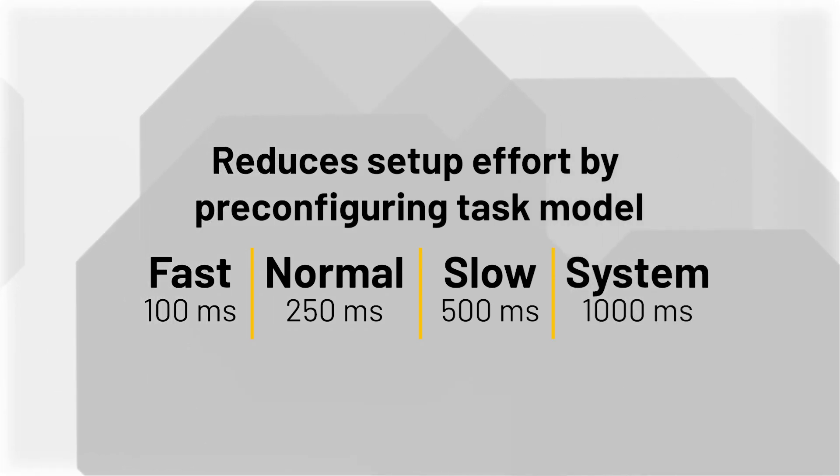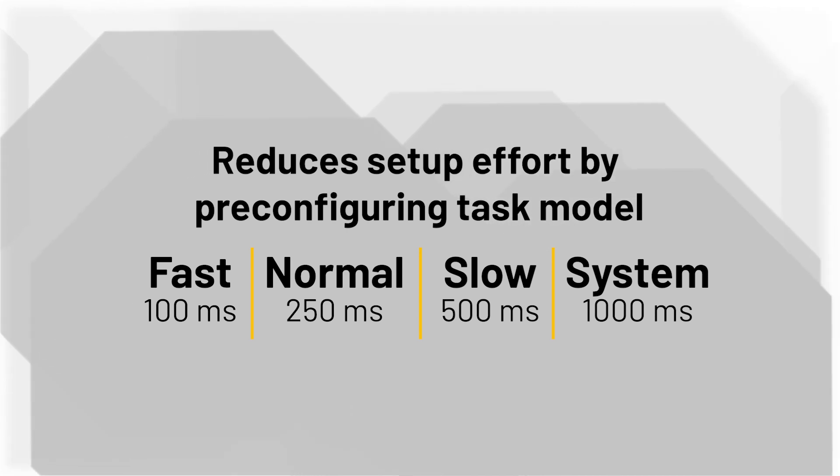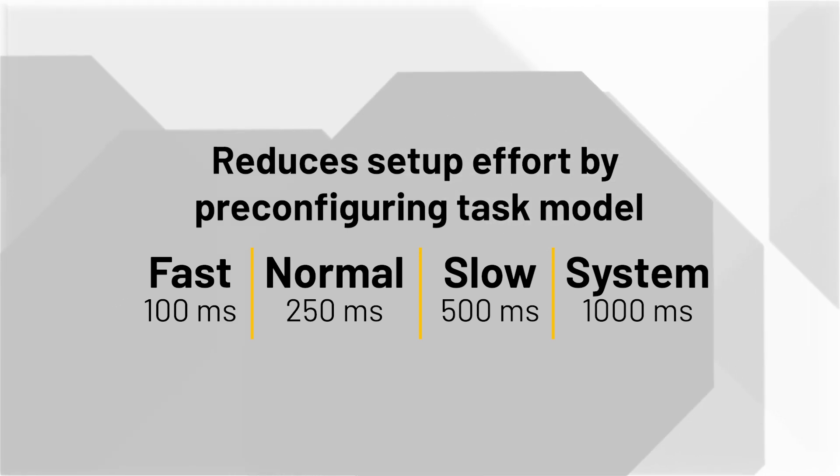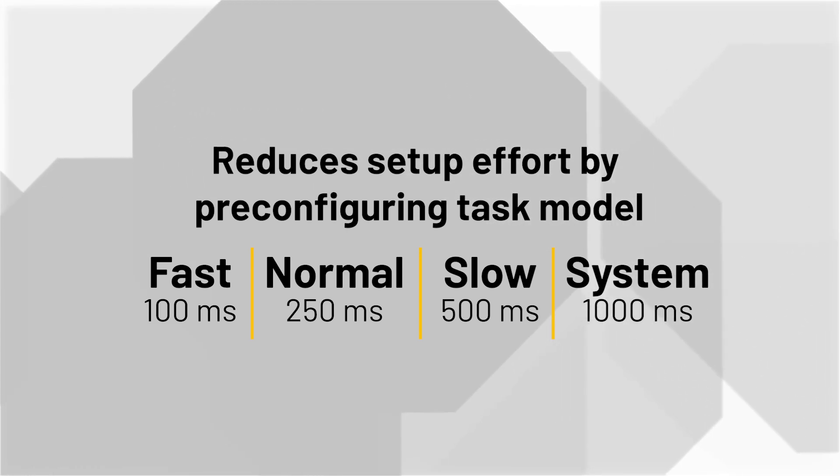Why is this important? Because it reduces effort in configuring the project task model on PlantPAX projects.